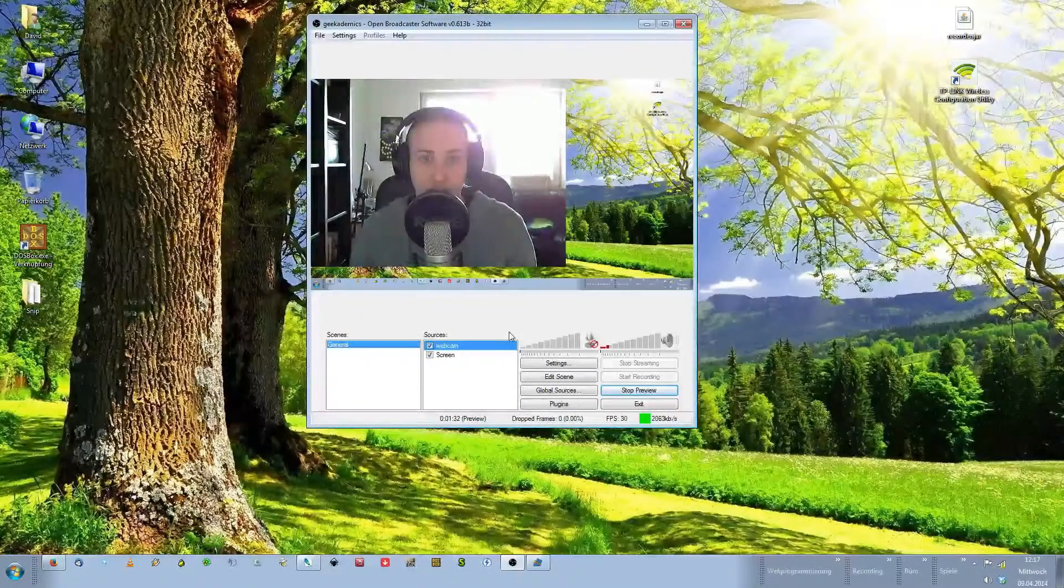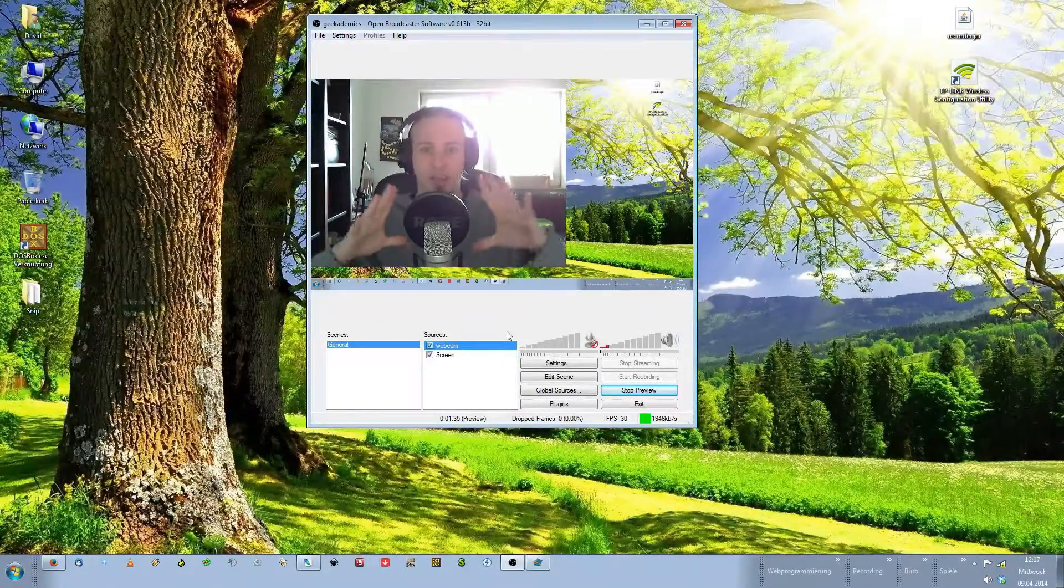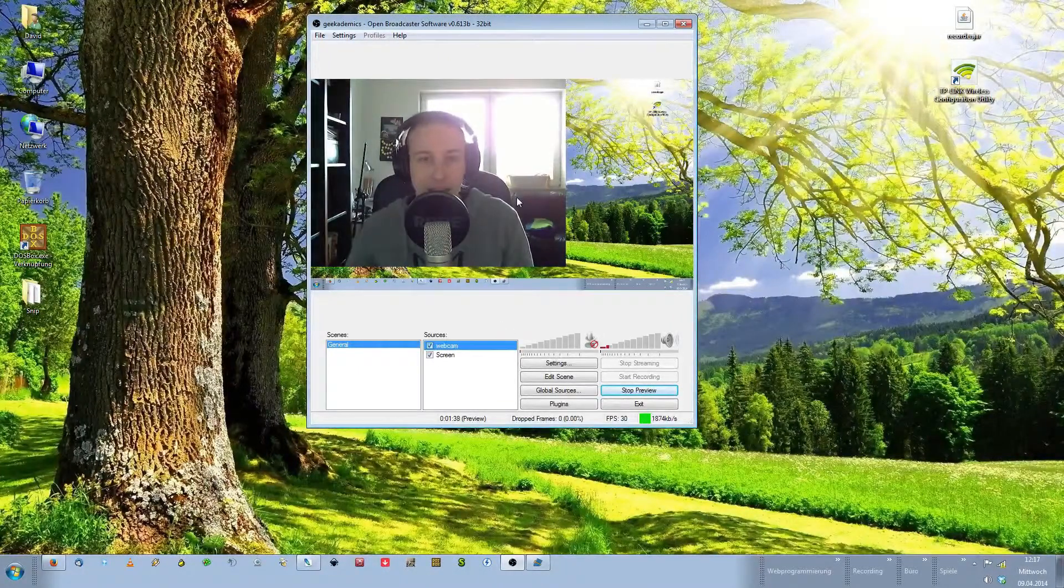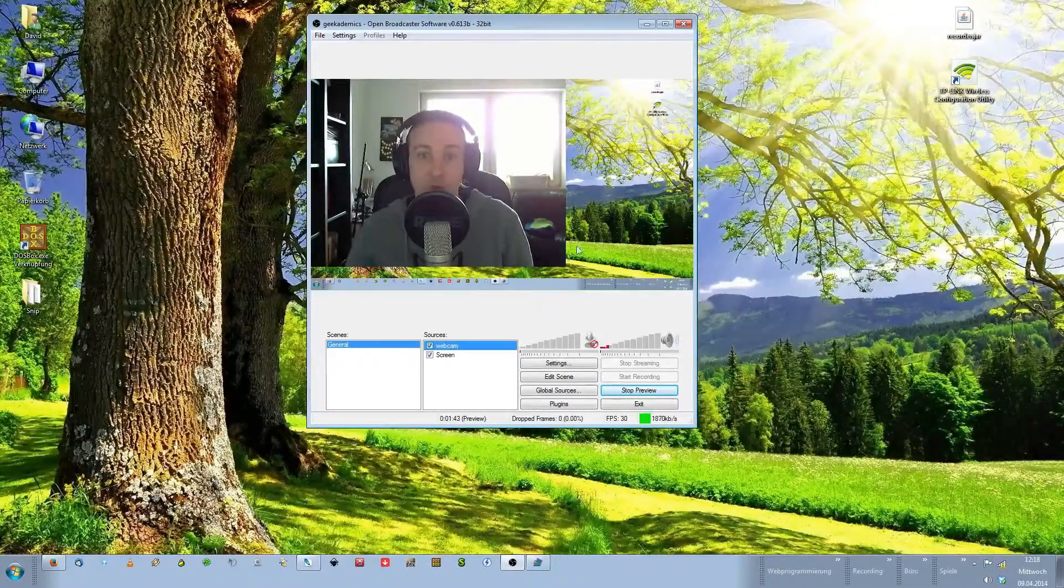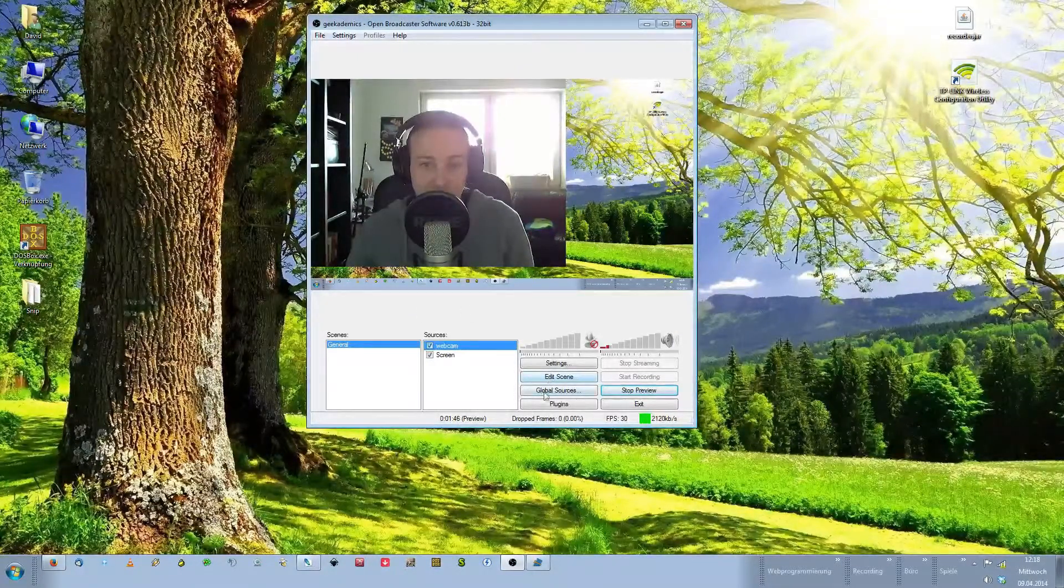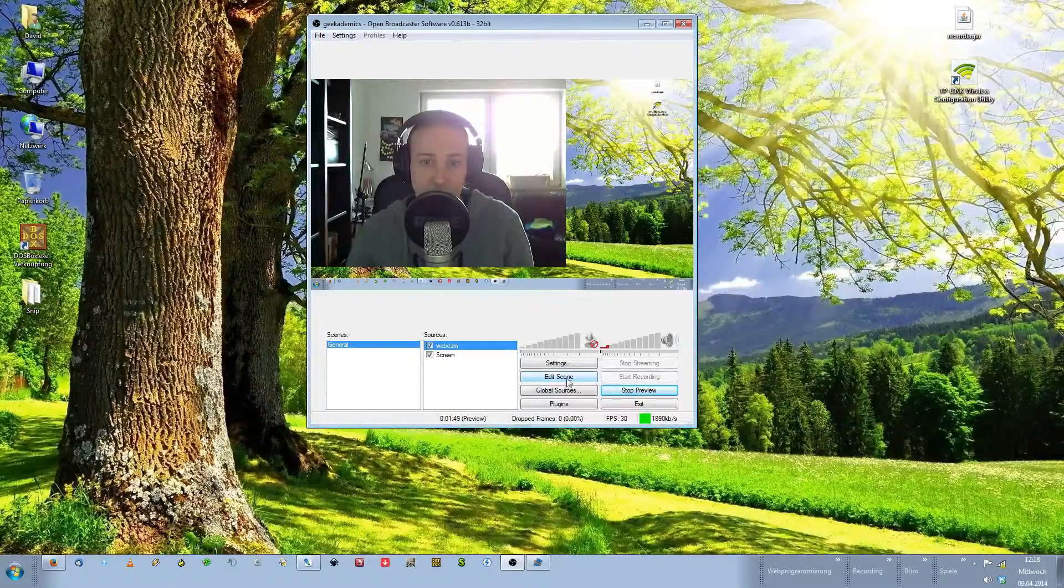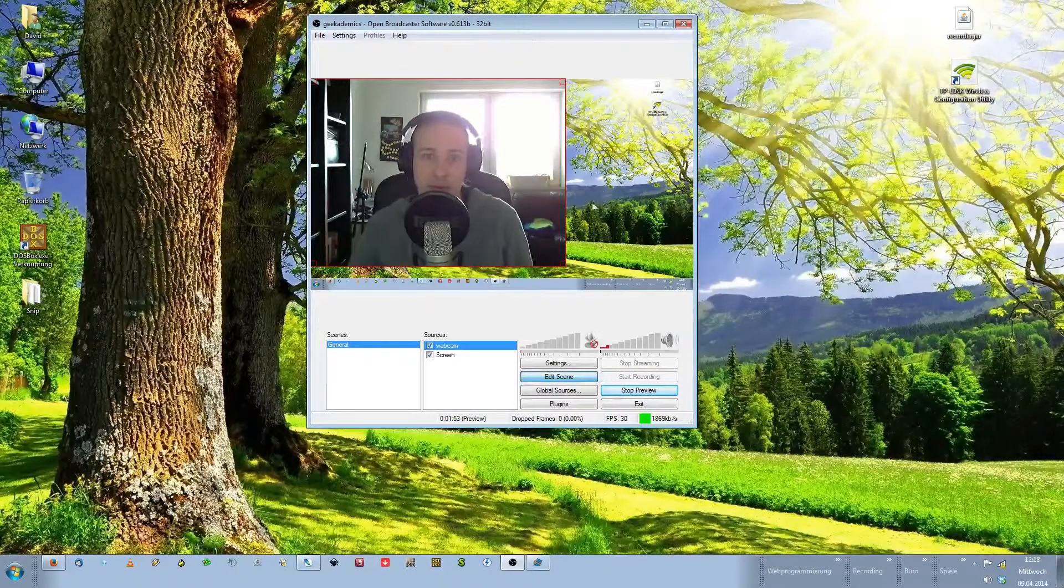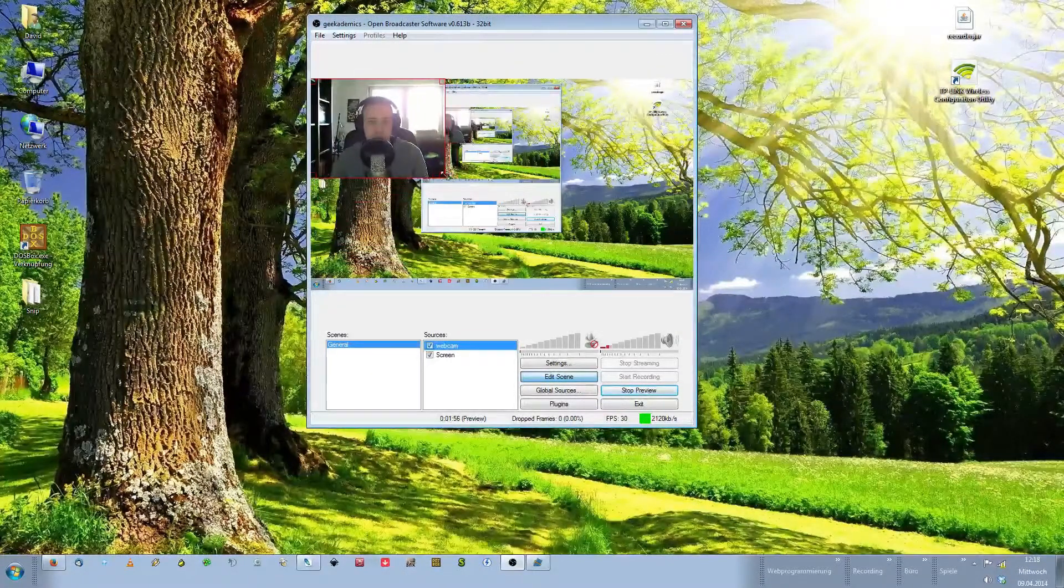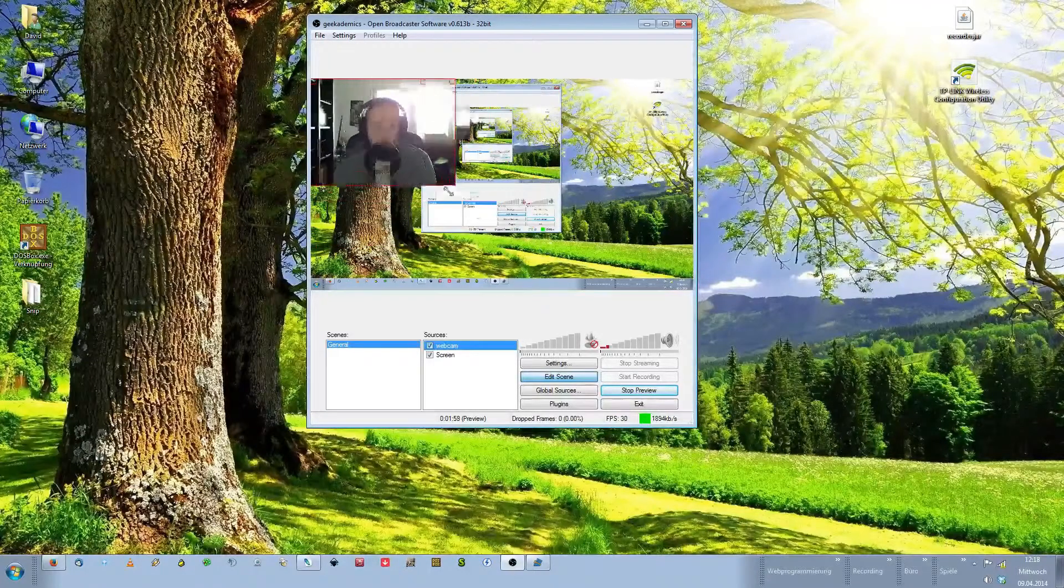And there you go. Now you see me with my huge microphone, my headphones on my head and everything. Now obviously you do not want your webcam to block the entire view. You can change this by clicking the Edit Scene button over here. Click on Edit Scene and as you can see this red frame will appear.